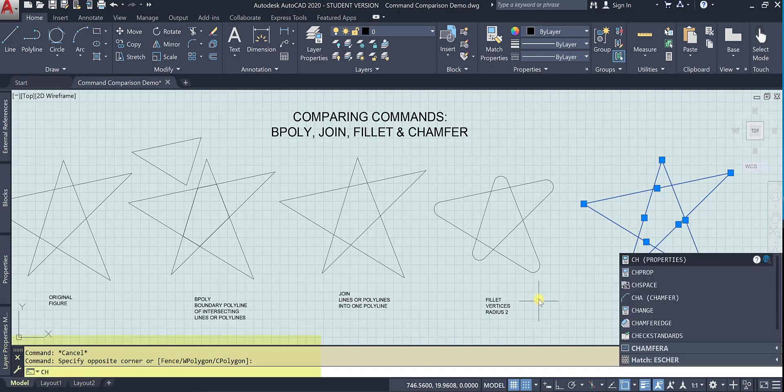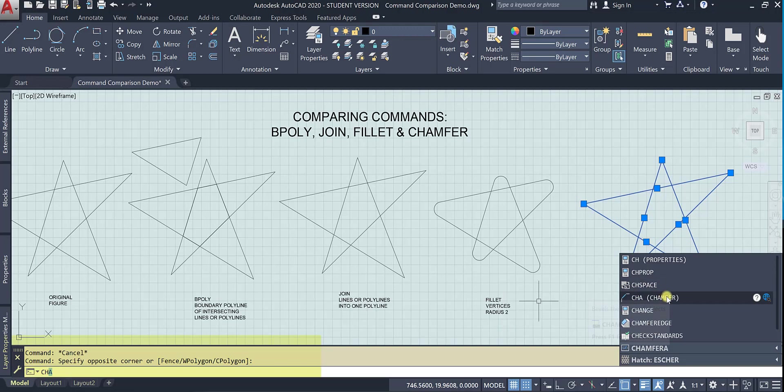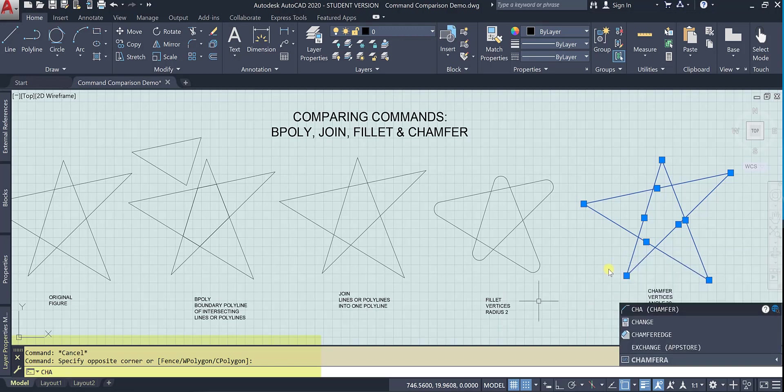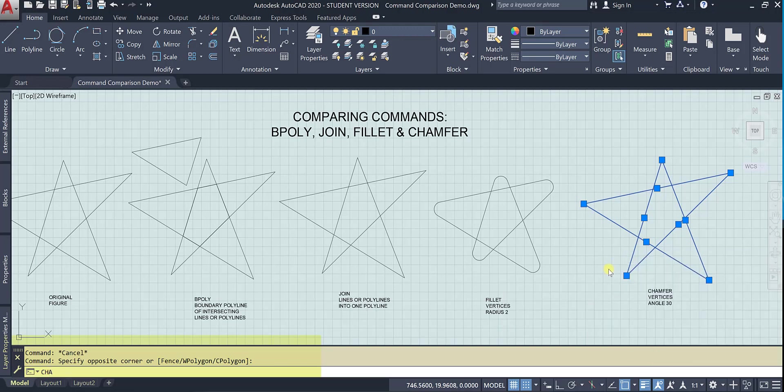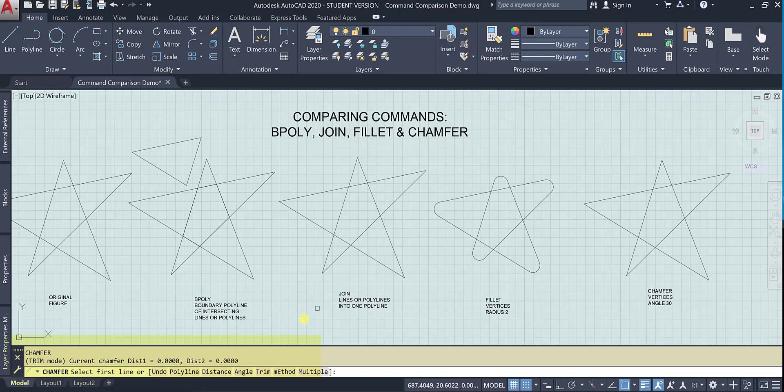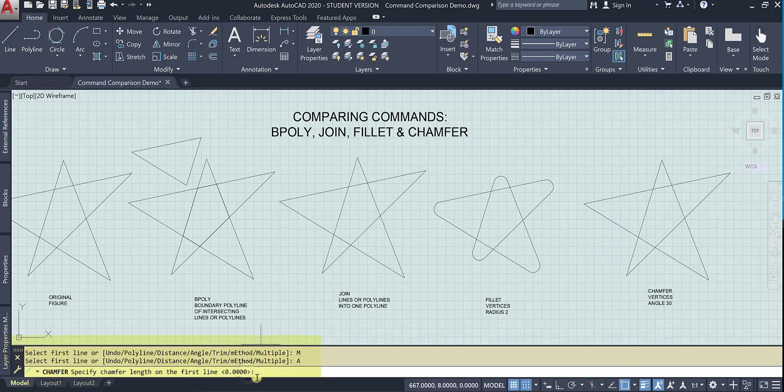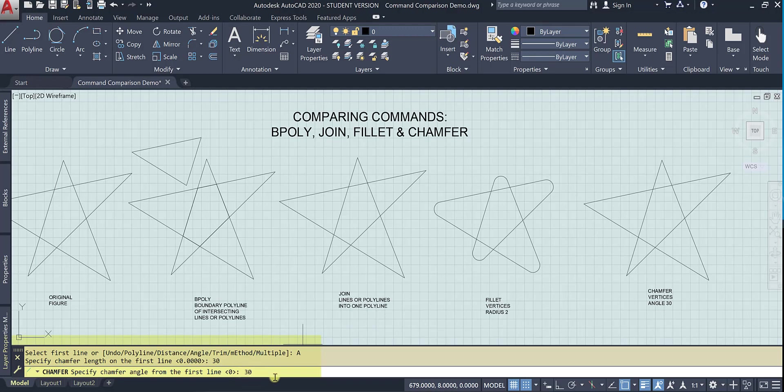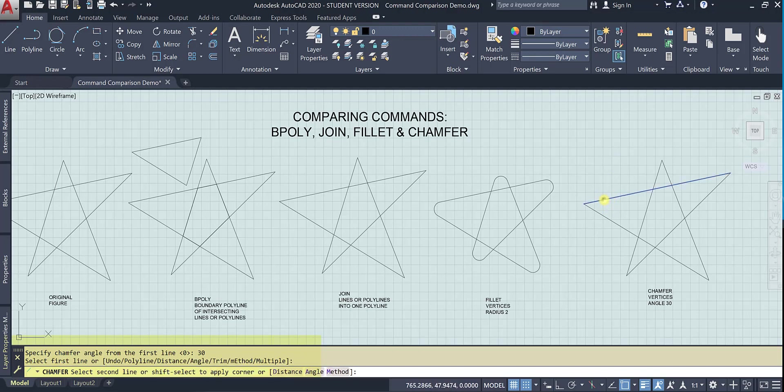So if I do ch, that changes my properties. Change space and cha will let me chamfer. So I'm going to go ahead and do multiple again. And the angle I need to set. And so this angle is 30 degrees. Here's my first line and my second line.